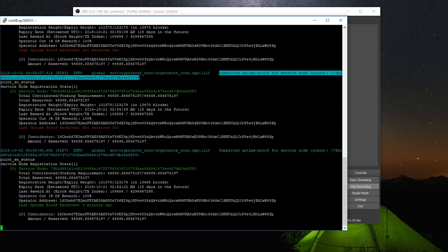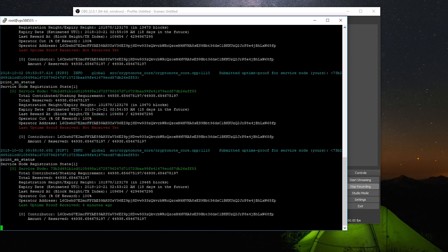So you can see here after it sent this uptime proof, I pushed through the print sn status. And this isn't obviously, you don't need to sit here and type print sn status for this to work. It'll work fine without your supervision.